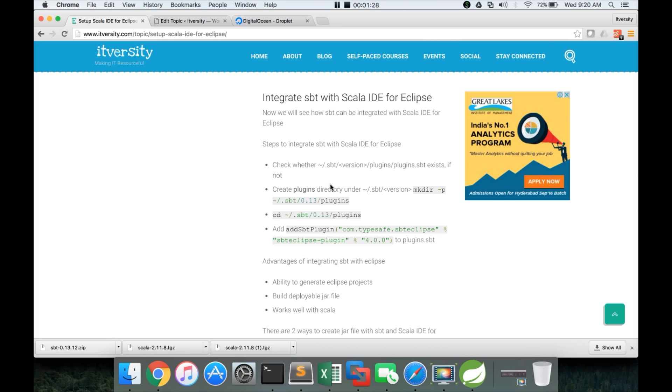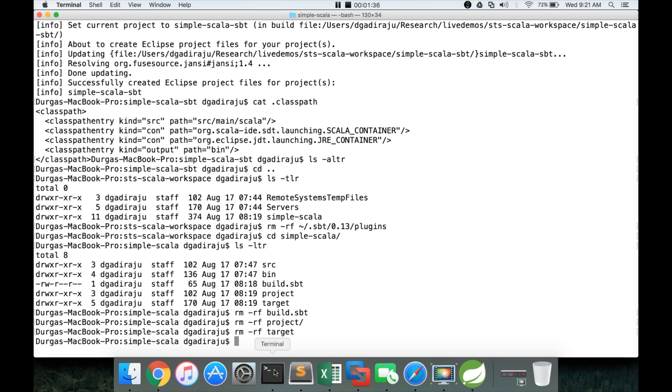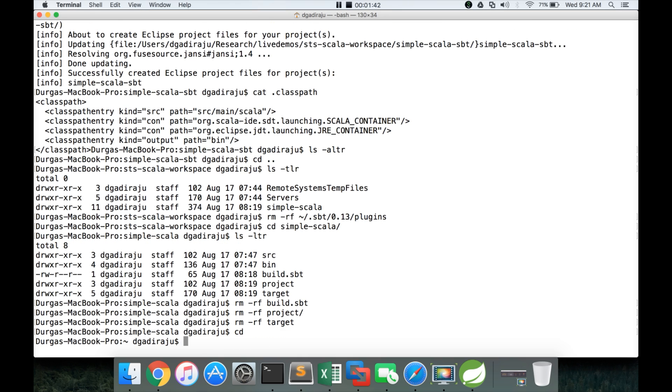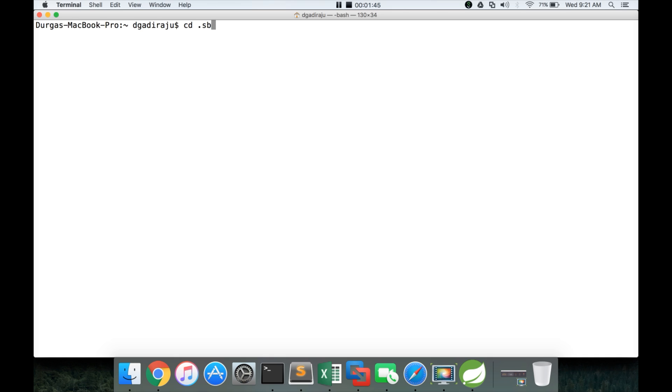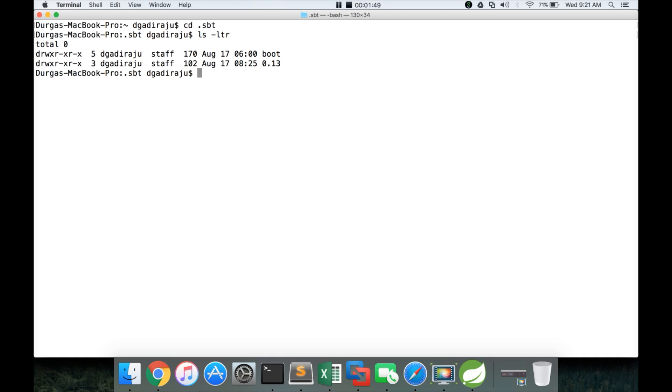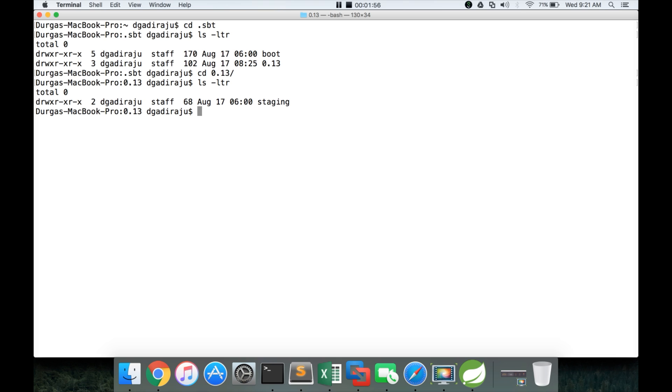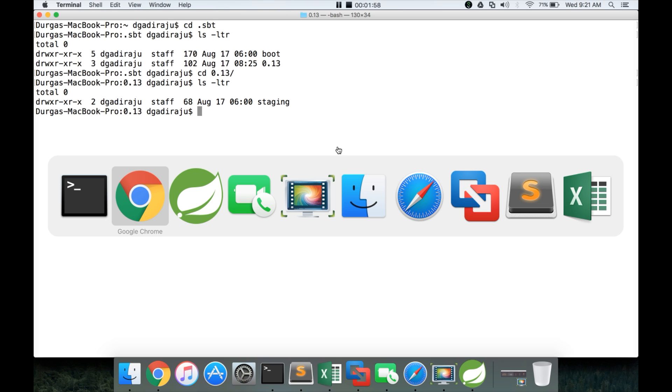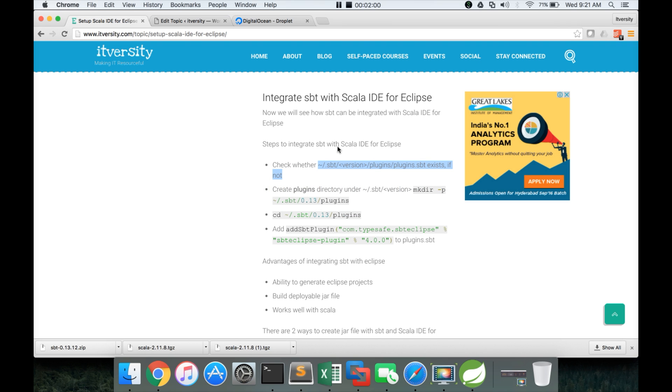So for that we have to go to this location, home directory slash dot SBT which is the hidden directory for SBT. When we install it, it will be created automatically. You can see it by going to home directory, cd dot SBT, it's a hidden directory and then you can see LS-LTR and there is a directory called 0.13 which is the version we have installed.